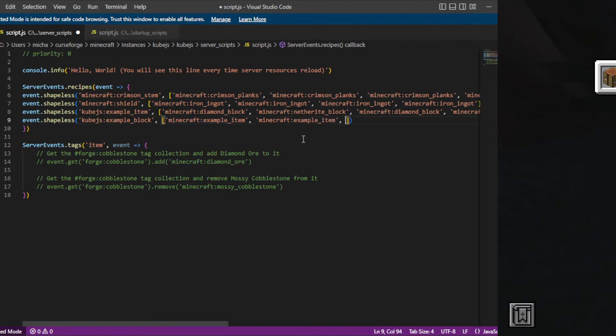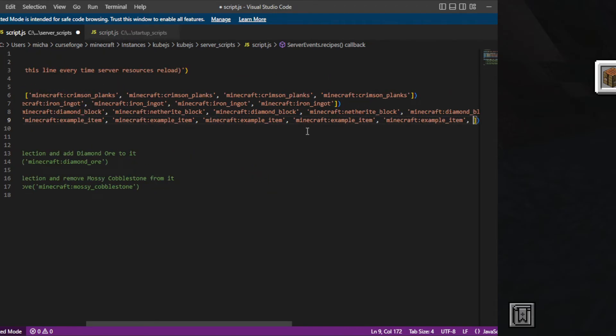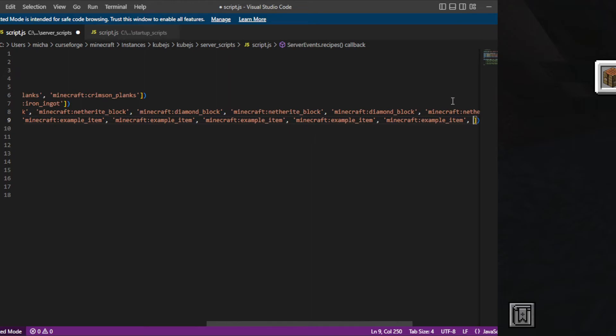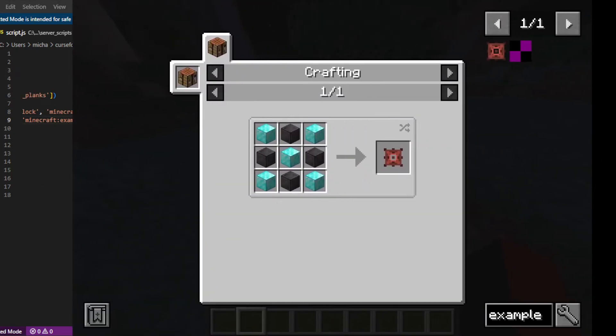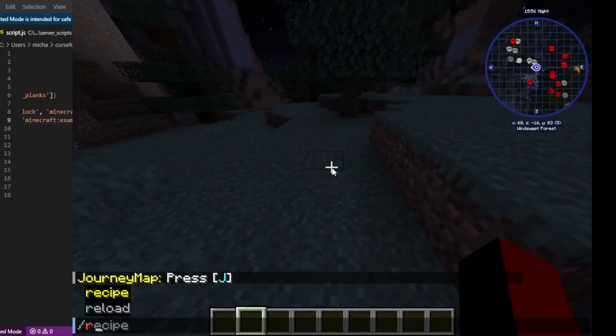And then have nine of those. So one, two, three, four, five, six, seven, eight, nine. Save. Go back into Minecraft. Type in slash reload.